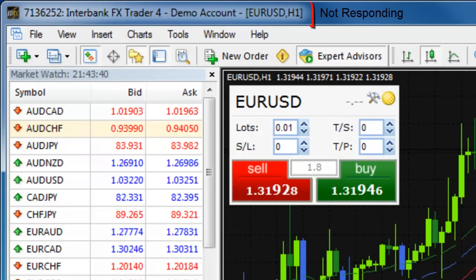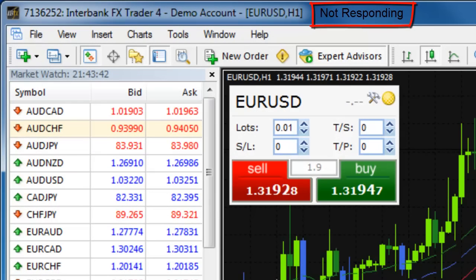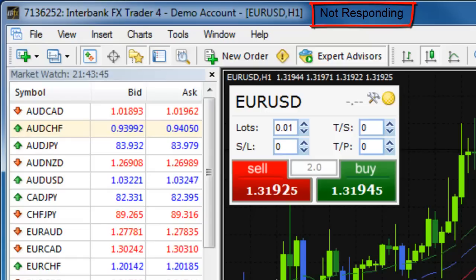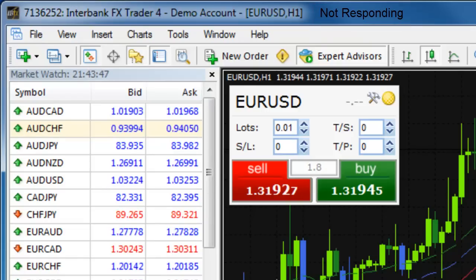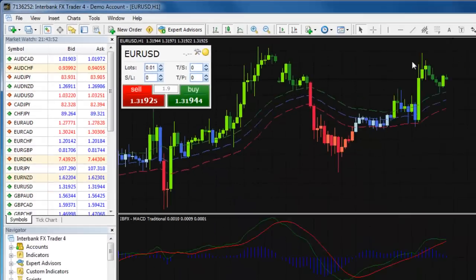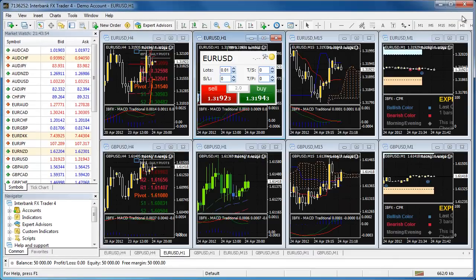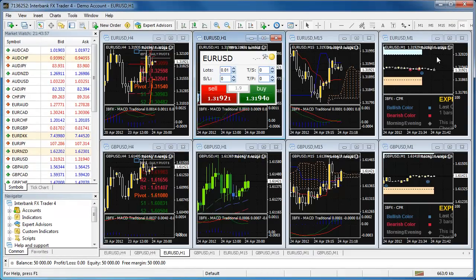Is your trading software giving you a not responding message? The cause of this problem is that a custom indicator or expert advisor you have attached to a chart, or perhaps many charts, is not programmed with a limited history lookback.